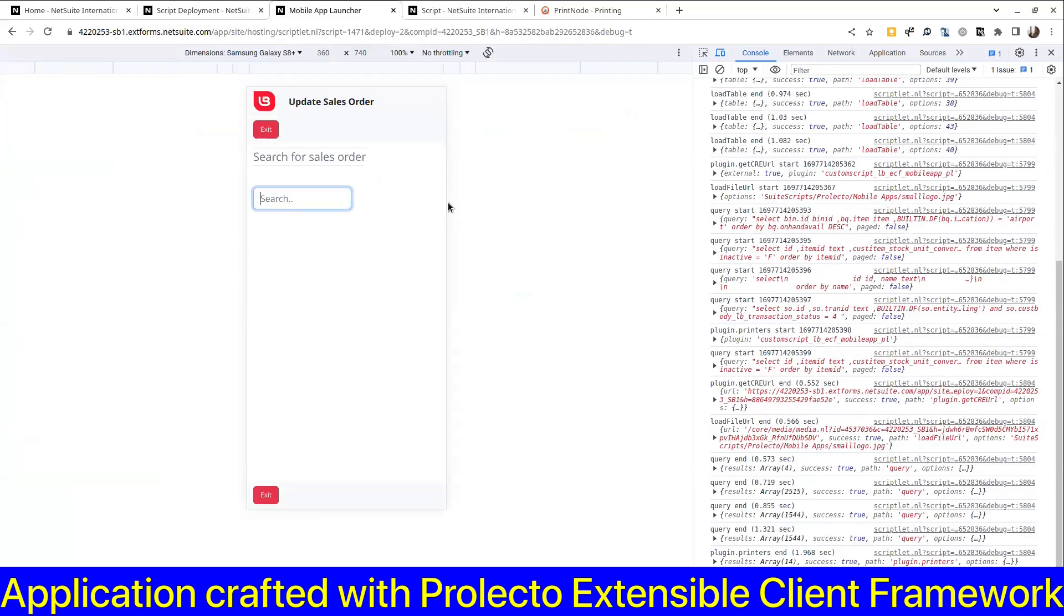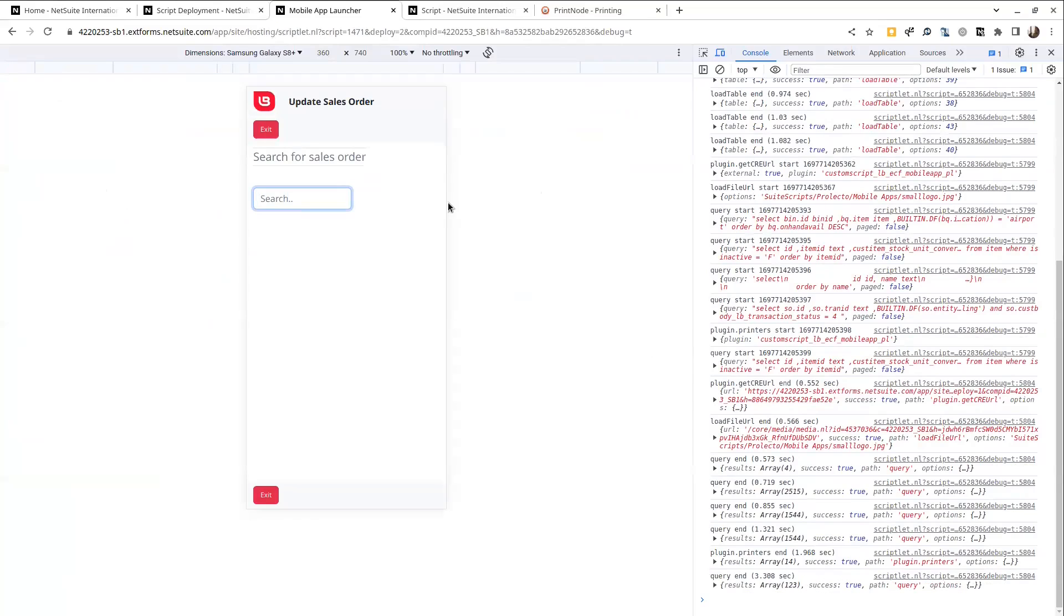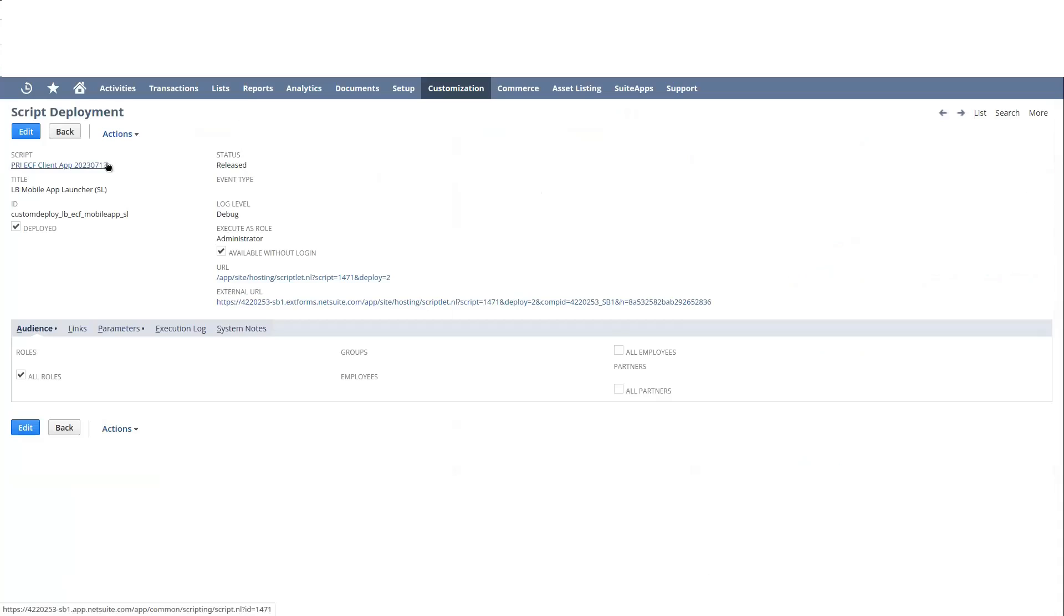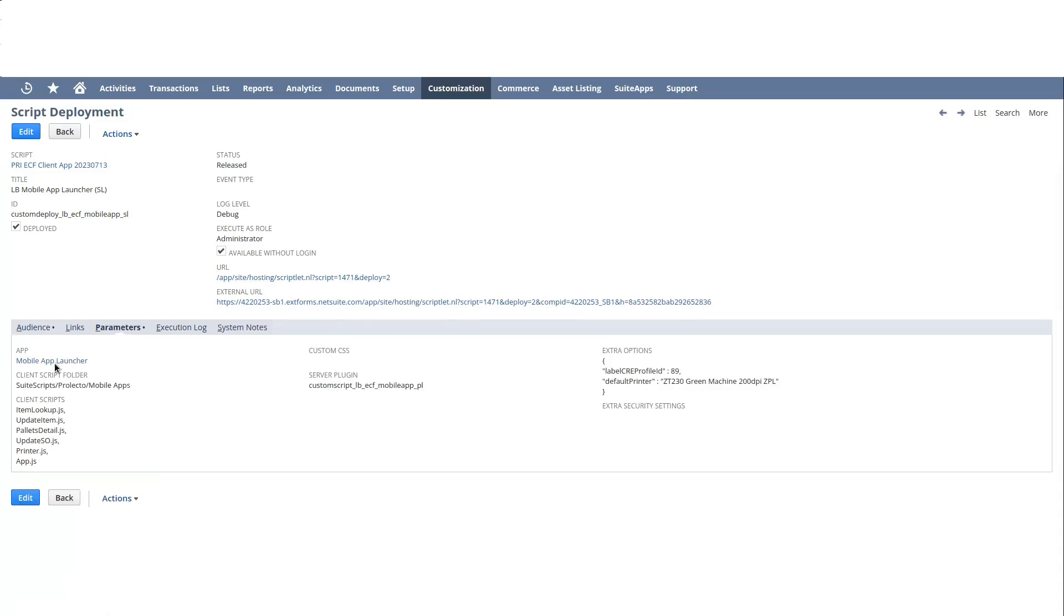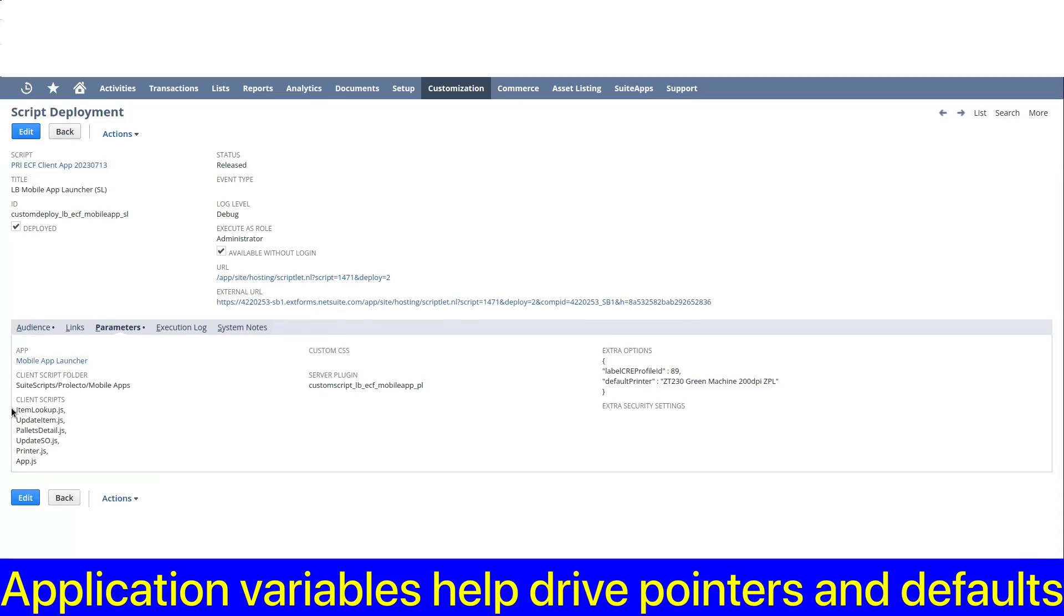Yes, this script deployment is coming out of deployment of the ECF client app script. It's defined by a client app record mobile app launcher. Here I have the client scripts that drive the client side application, single page application.